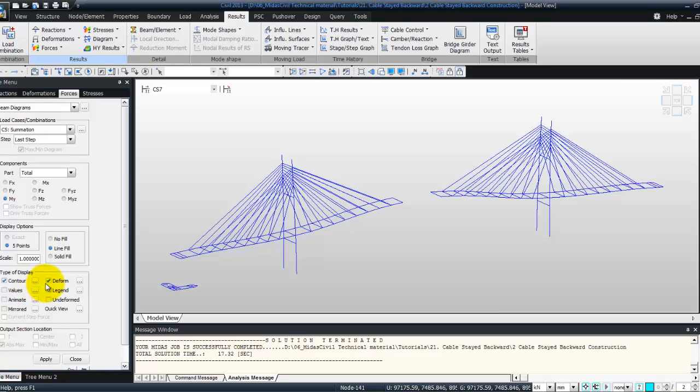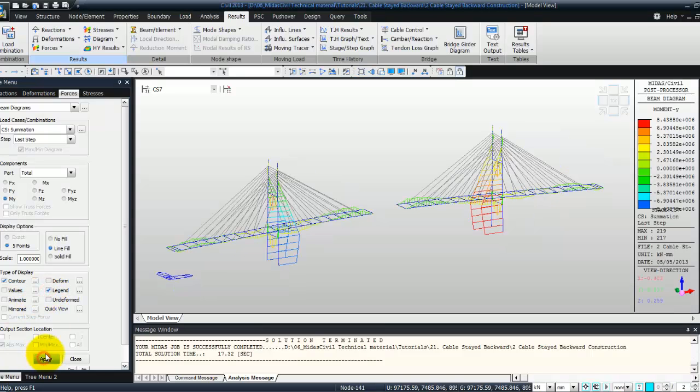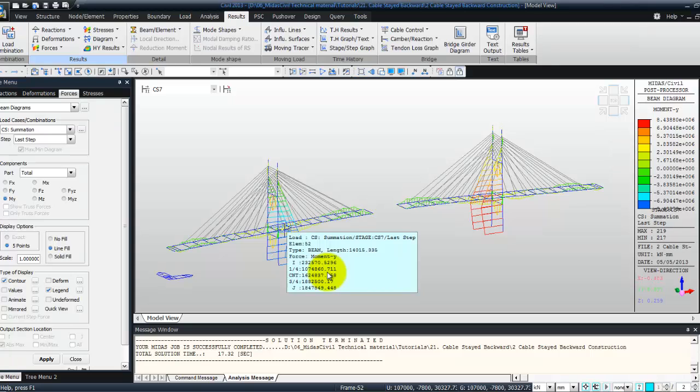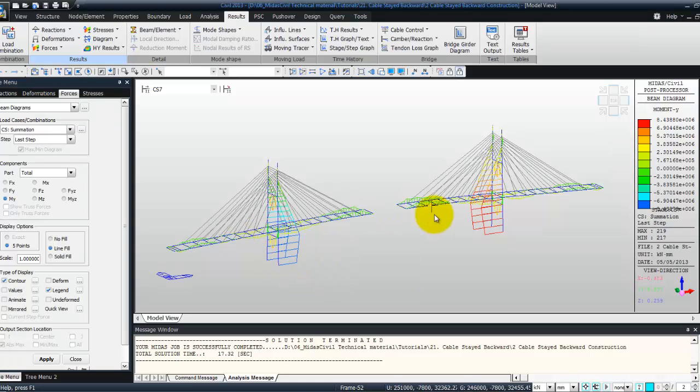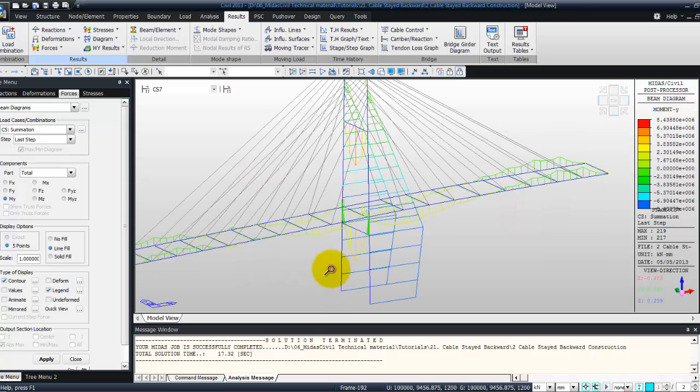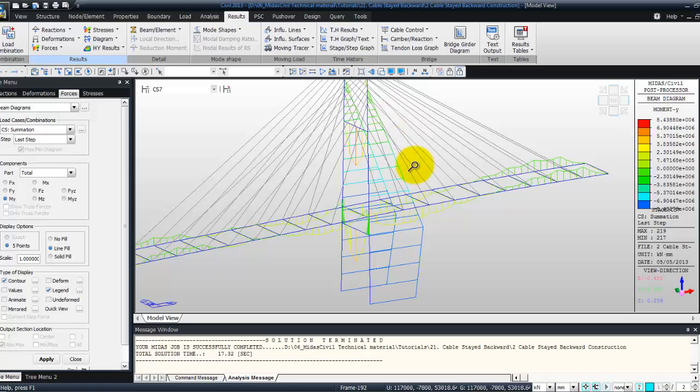Deform, you can take Deform off, and Legend. Click on apply, and now you view the bending moment at this particular stage of the analysis, so you can zoom on one specific part of the bridge.